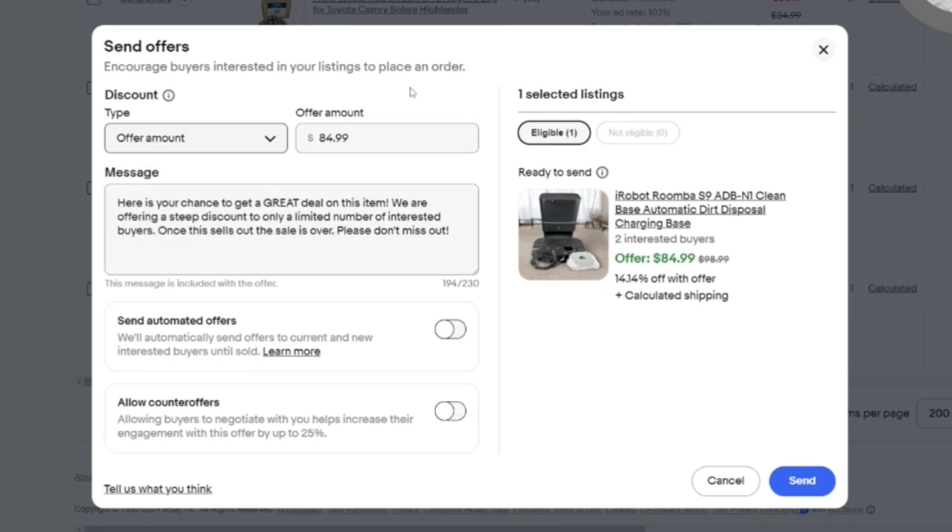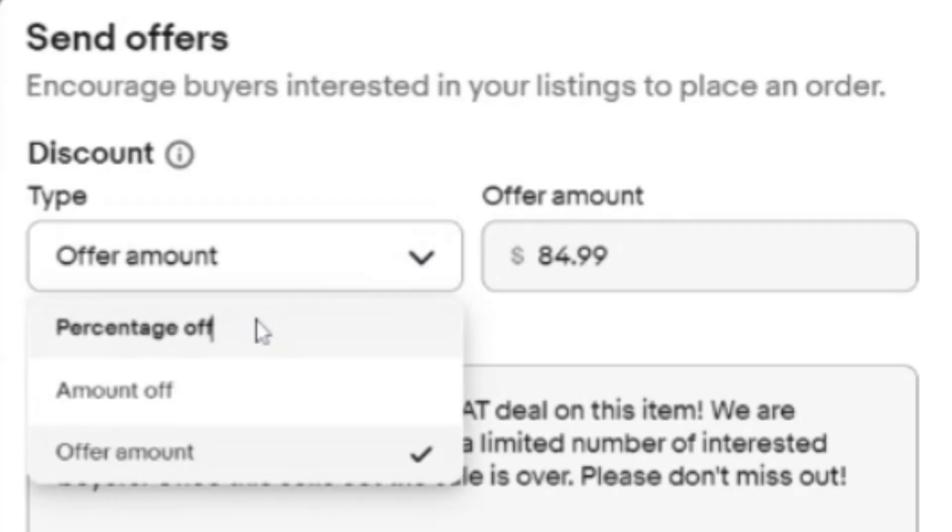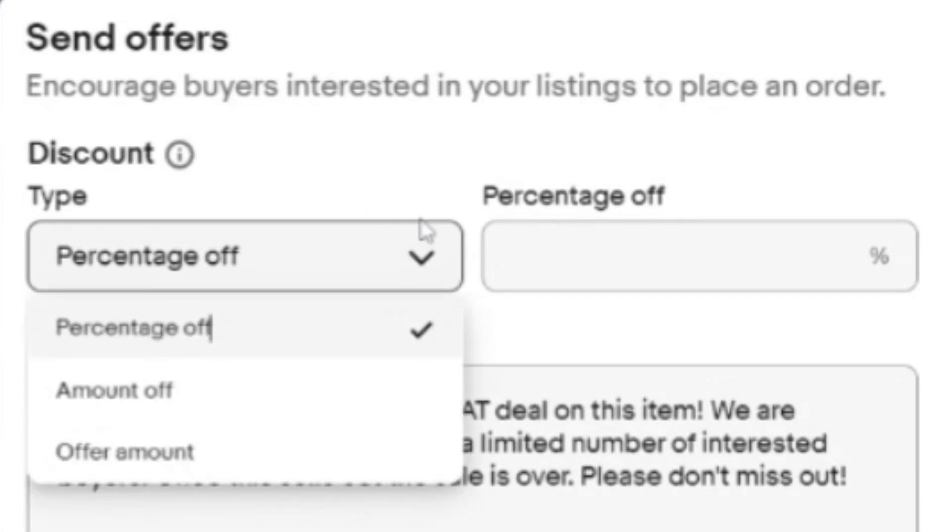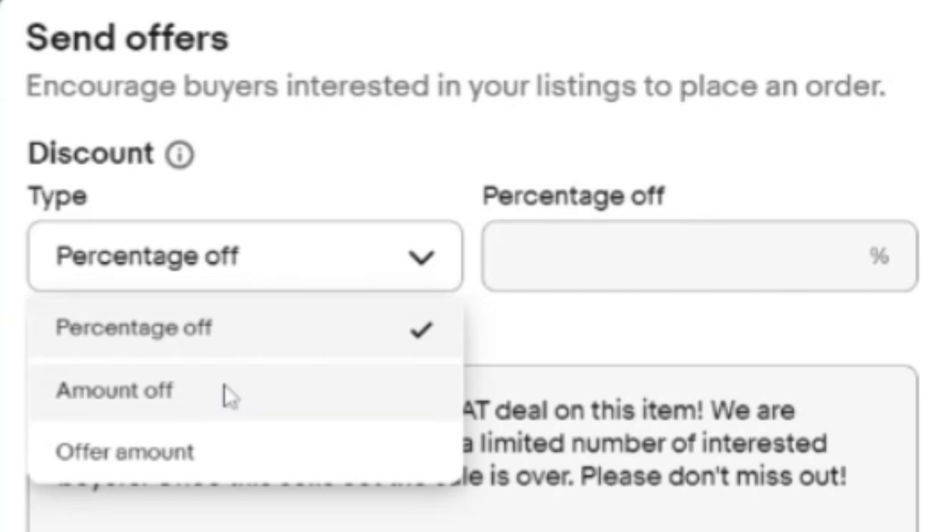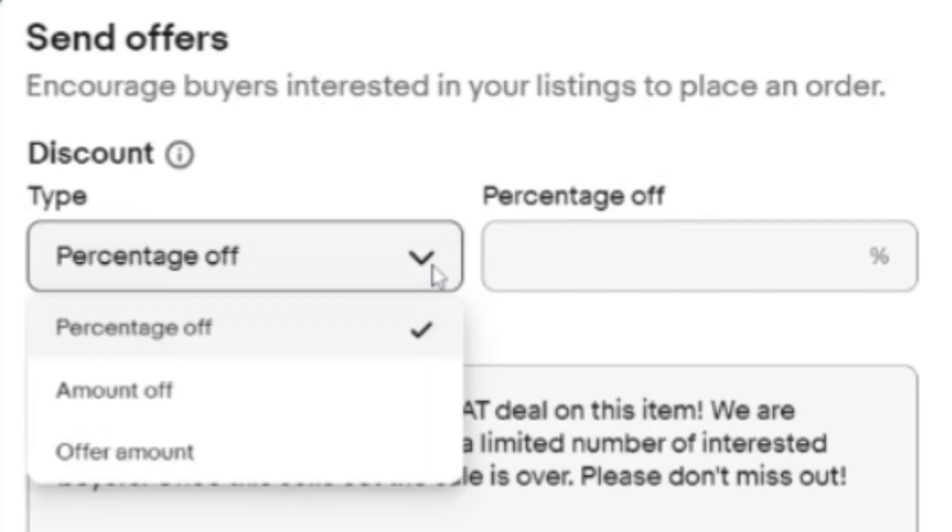After about the second or third one, it started changing it to amount off and percentage off just randomly. I was on Beards Live this morning, and I'm sending offers and I'm focused on what's being said on the live, but I'm doing the work at the same time. I almost sent an offer where an $80-something dollar item I was trying to sell for $69.99 would have given a 69% discount. I would have been pretty upset.